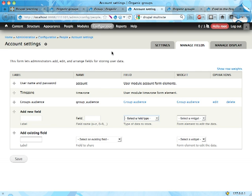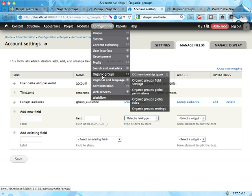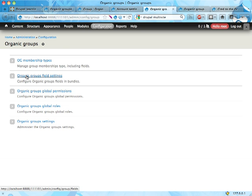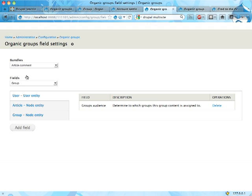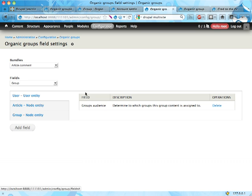Here you go into organic group field settings and I'll get an overview of all the organic group fields or organic group related fields you have on your site. It says that on the user entity you have the groups audience field which means it's used for knowing what groups you are a member of.